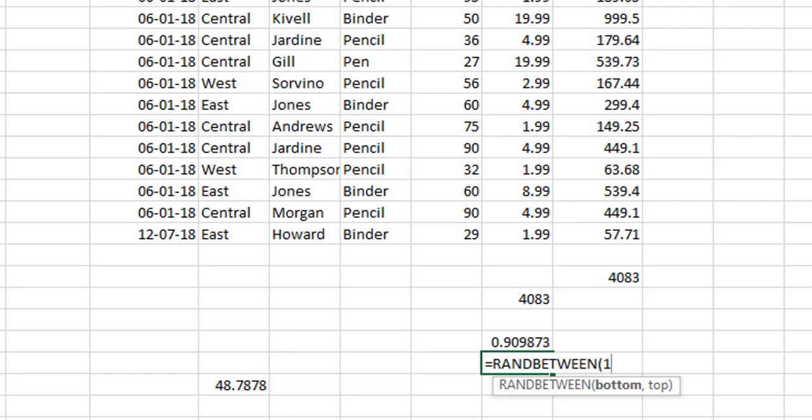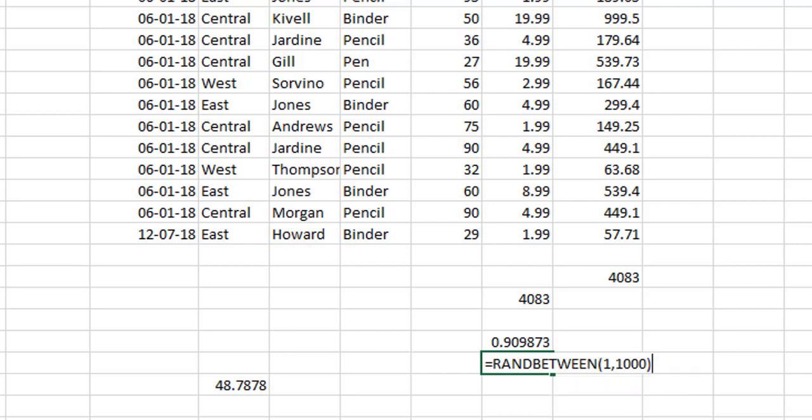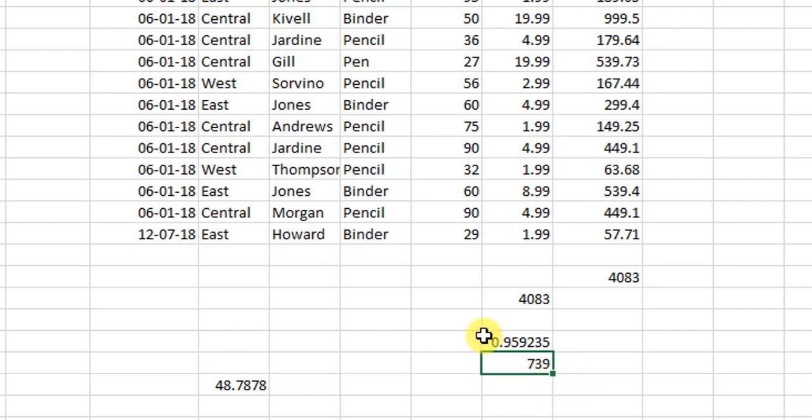So the bottom number is what is the least number and what is the maximum number. For example, if I write here 1 and in the maximum number I write 1000, comma 1000 and then I close the parenthesis and hit enter. So it gives me a random number.